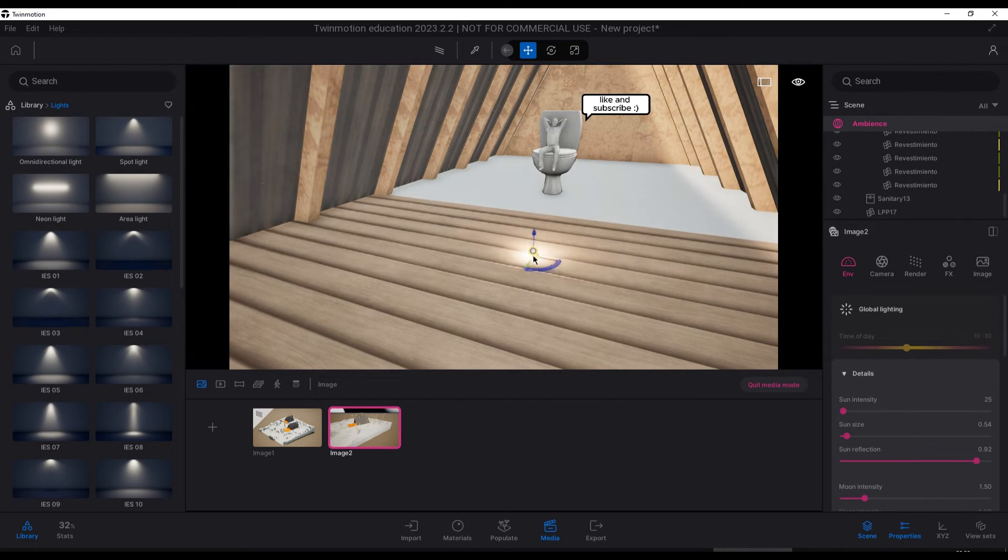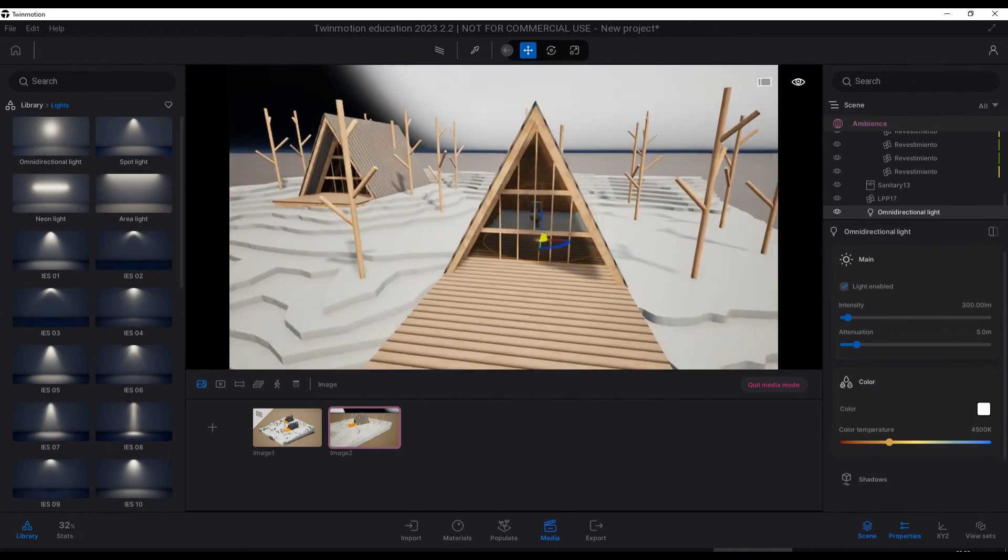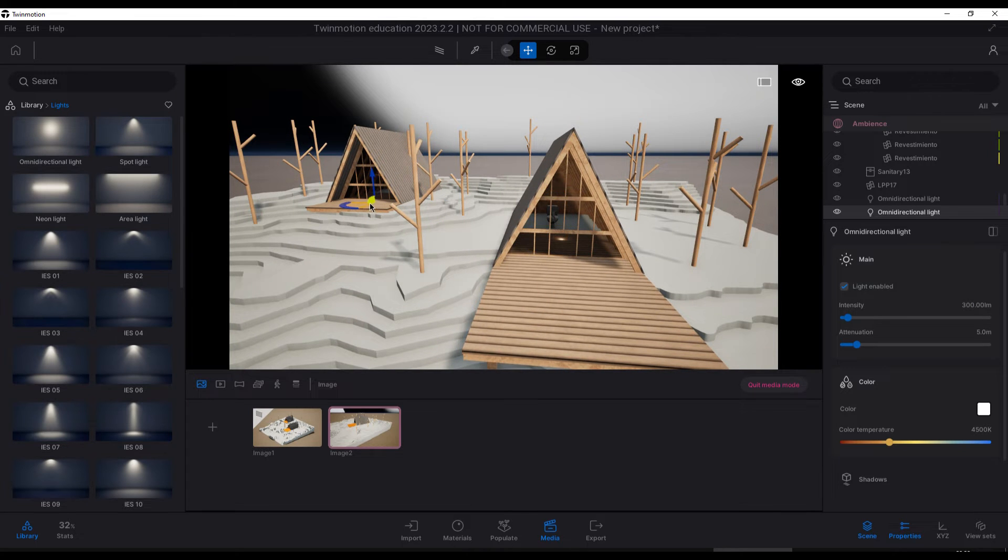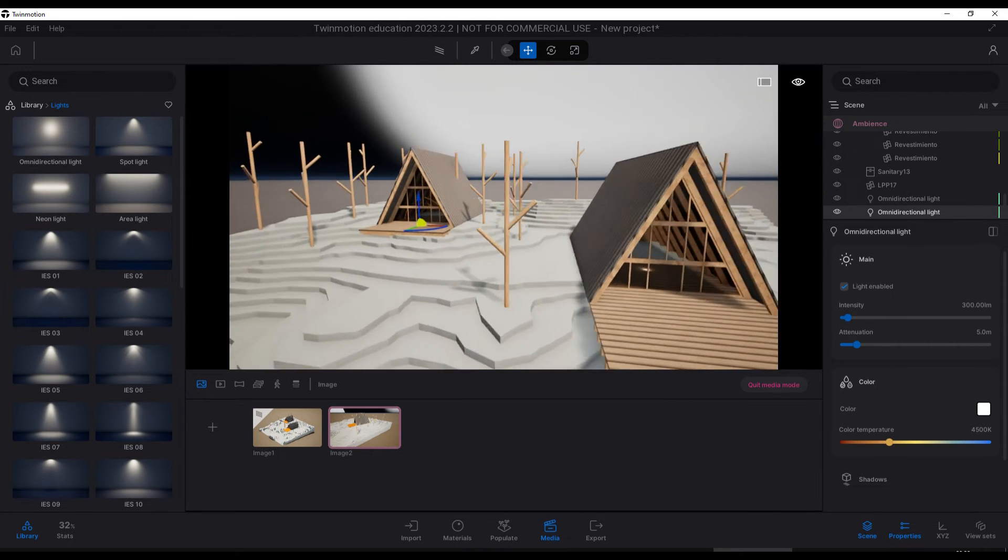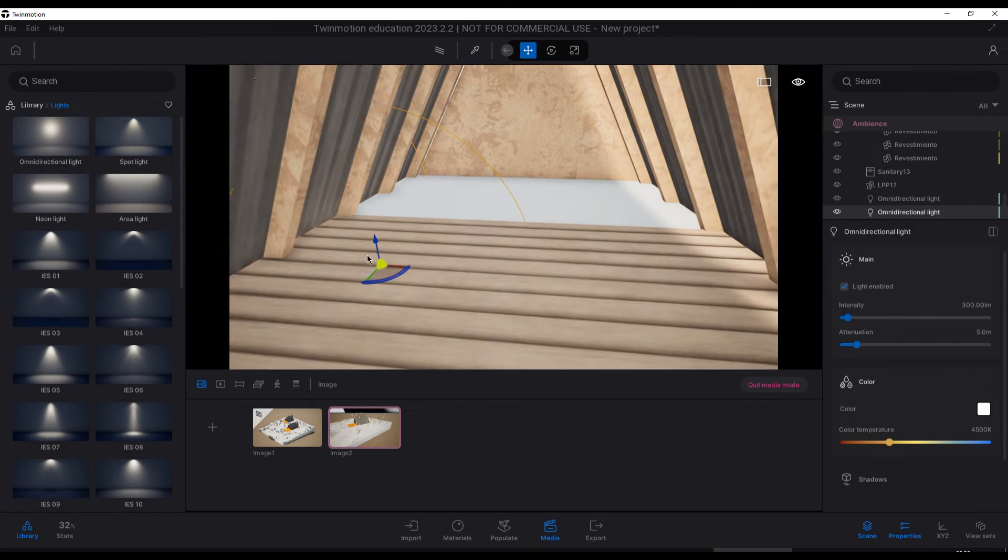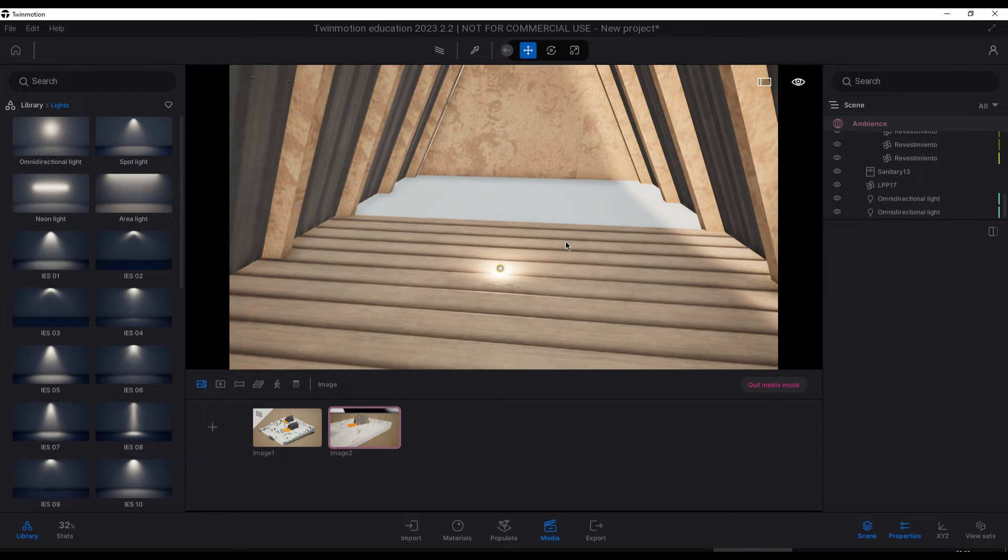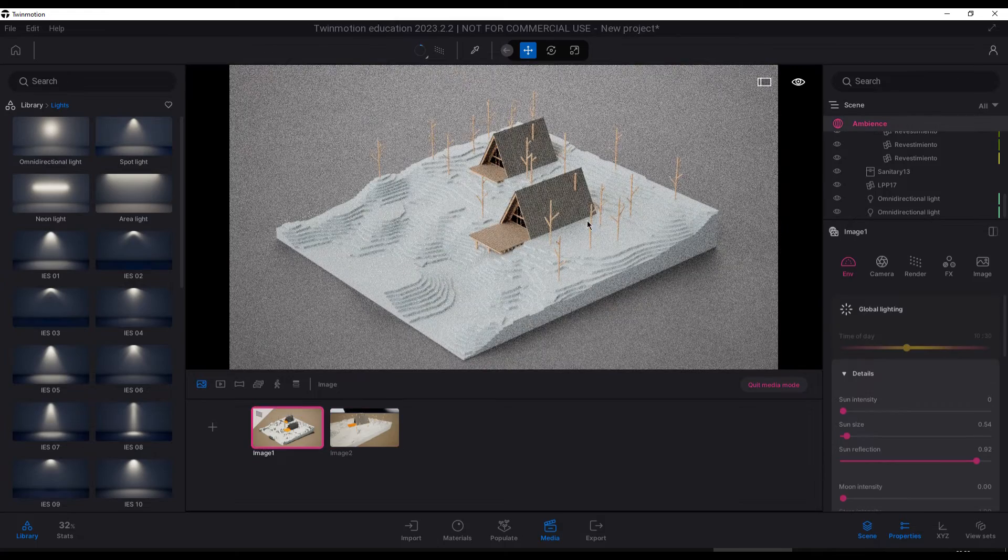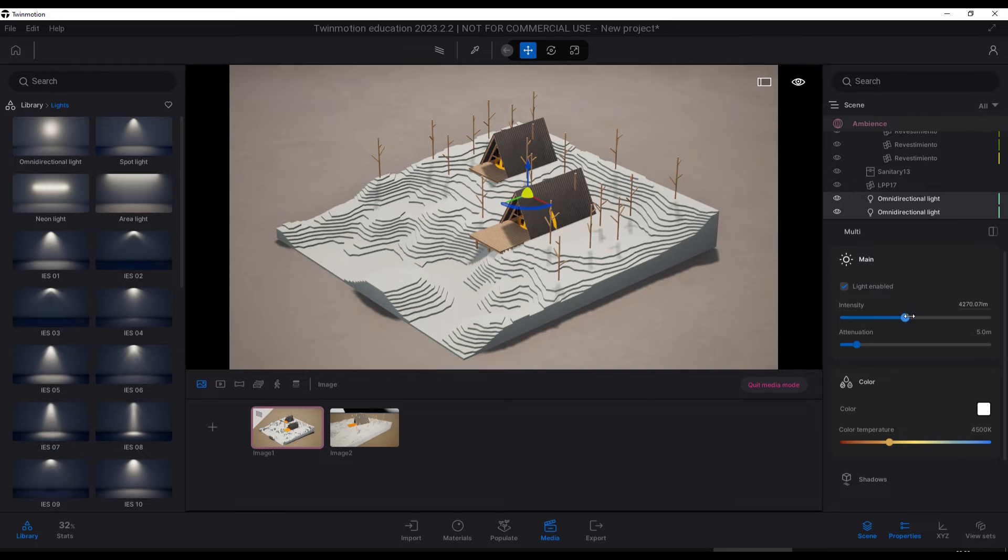Here I'm using omnidirectional lights to illuminate evenly the whole interior. Activate shadows and play with the position, attenuation, and intensity to achieve an effect that looks well lit.